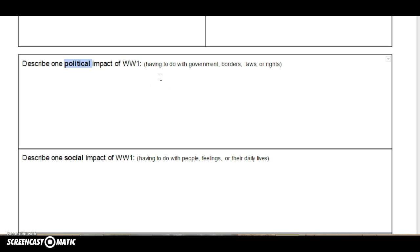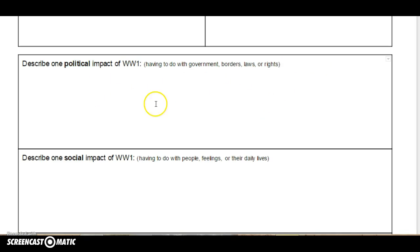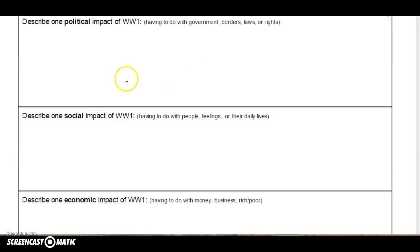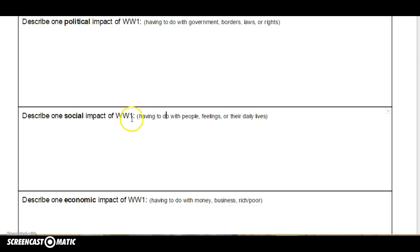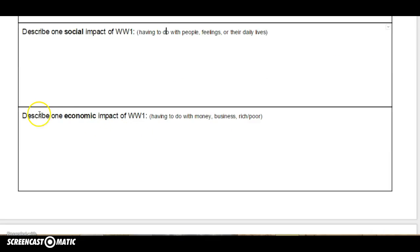Then describe one political impact of World War I — having to do with government, borders, laws, rights. Be specific and use country names, don't just say 'they' or 'somebody.' One social impact — having to do with people, their feelings, their daily lives, how the war impacted or changed them. And describe one economic impact of World War I, having to do with money.